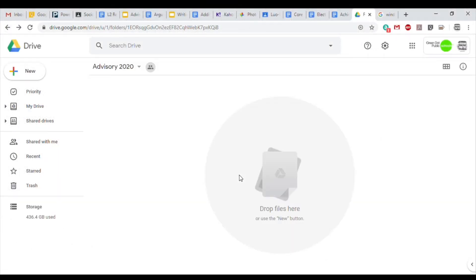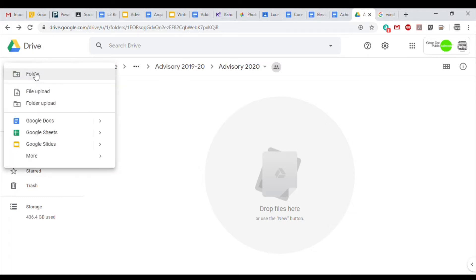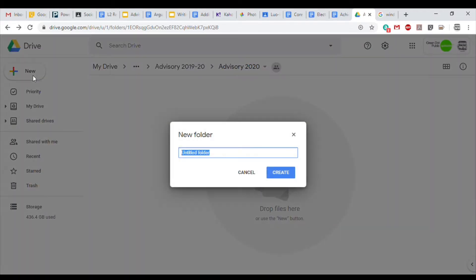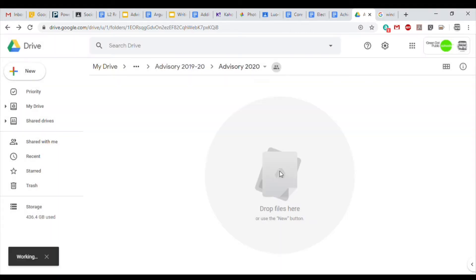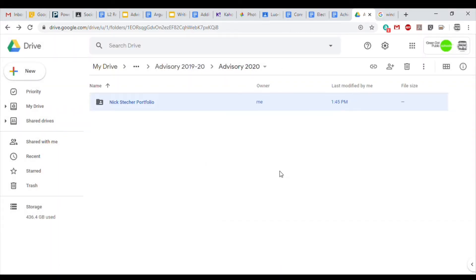To keep things neat, I created a folder by itself just to store our portfolio as we make it. I'm going to click New, New Folder, and we're going to title this folder with our name and the word portfolio. So for mine, Nick Stecker Portfolio. Click Create, and now it's going to appear.